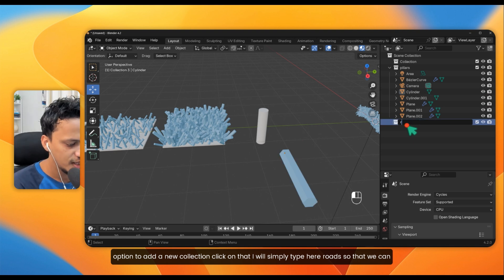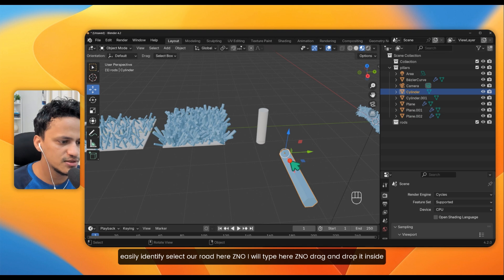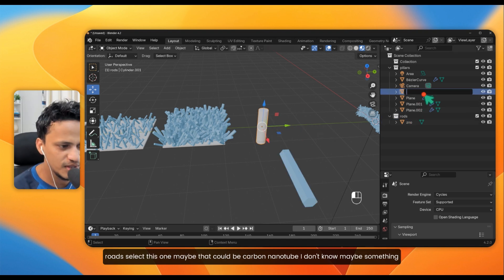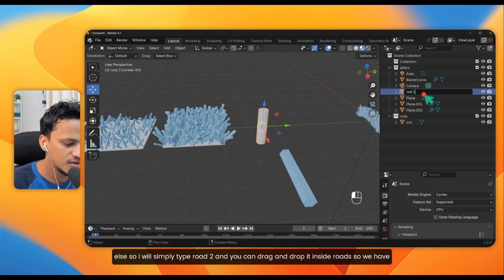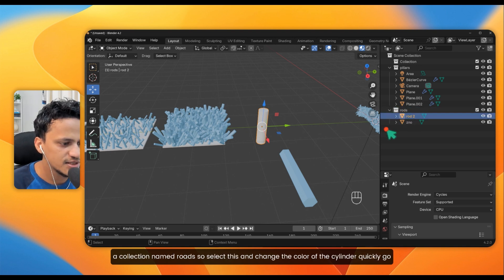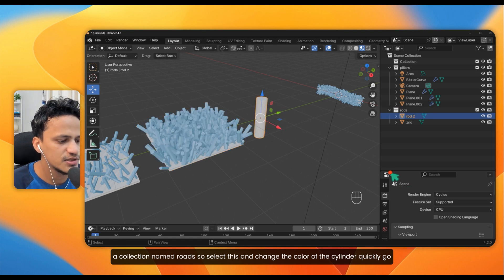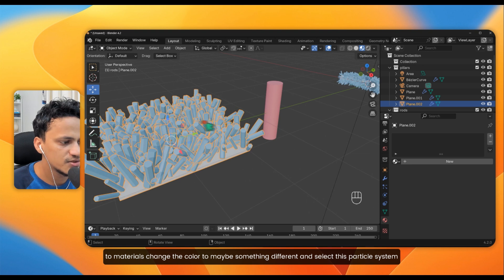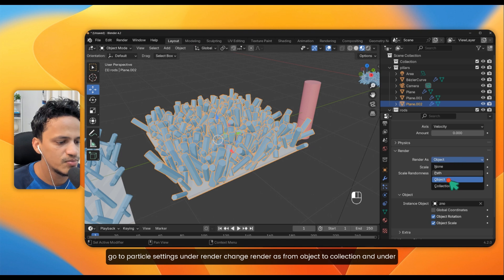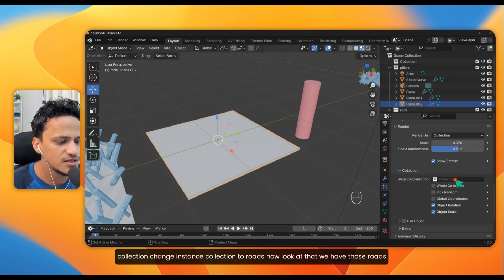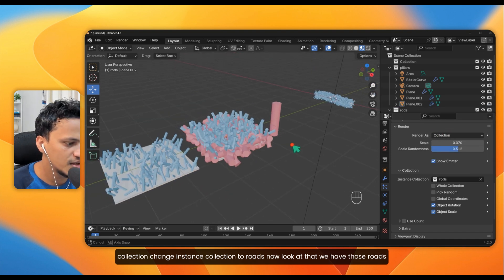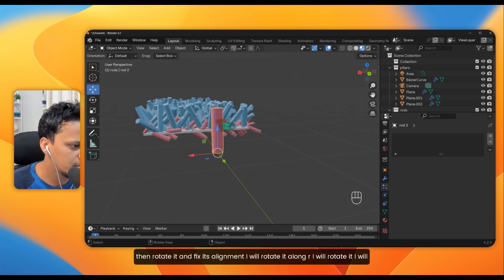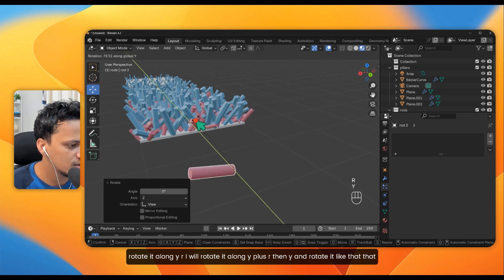Drag and drop the hexagonal rod into the 'Roads' collection — you can call it ZnO. Add the cylinder, maybe representing a carbon nanotube, name it Road 2, and drag it into 'Roads' as well. Change the cylinder's material color to something different. Now in the particle settings, under Render, change Render As from Object to Collection, and set the Instance Collection to 'Roads'. Now both rod types appear on the surface. Scale and rotate the cylinder to fix its alignment — press R then Y to rotate, and S then X to scale.